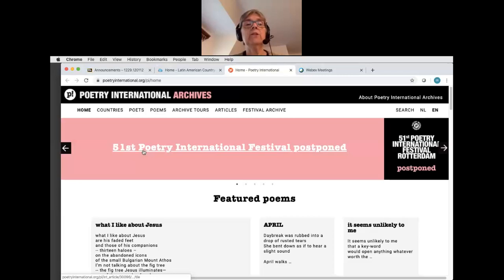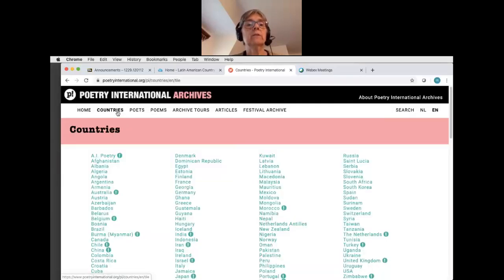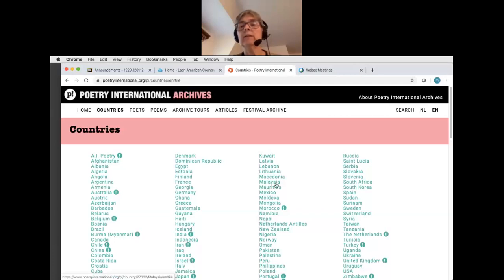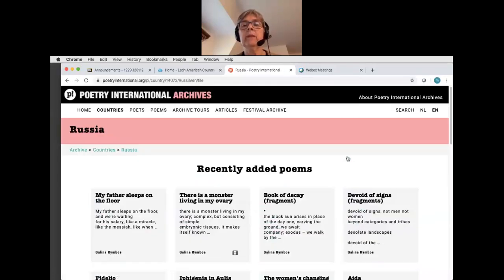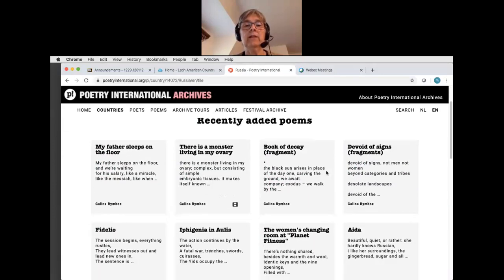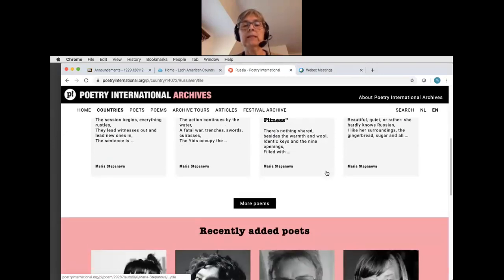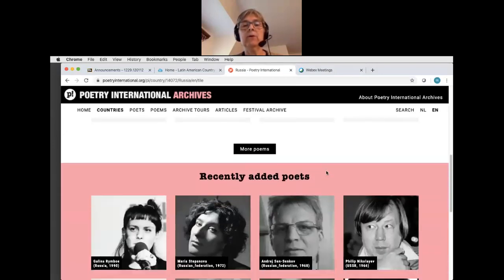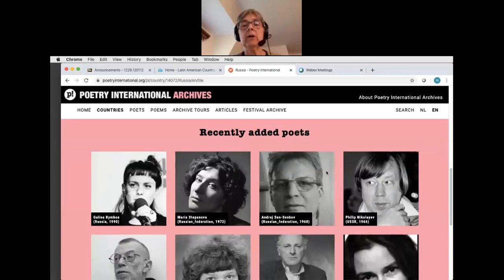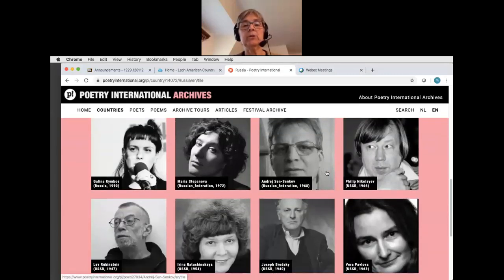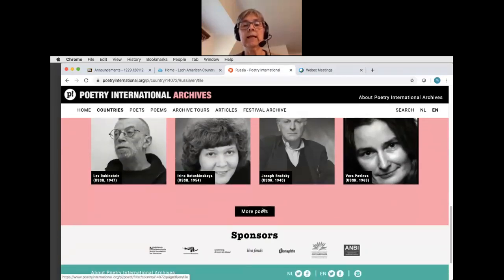Once you land on this page you should start with Countries. Choose your country from the alphabetical list — I'm going to use Russia as my example. Once that loads, you can scroll down past the recently added poetry and see recently added poets. Feel free to choose one of those or keep scrolling and find more poets.